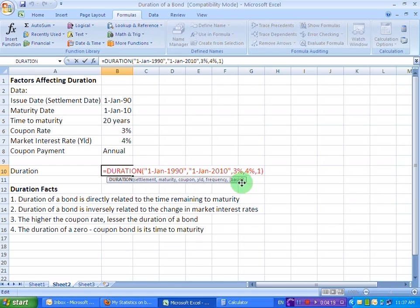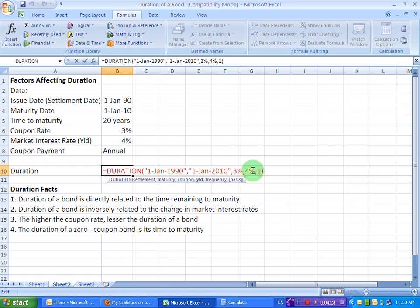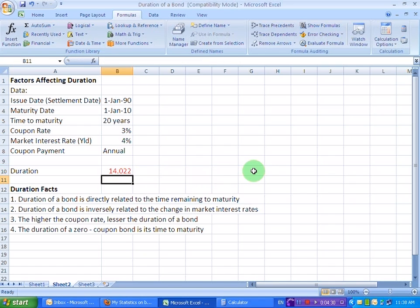The market interest rate, at the moment, we have entered a 4% value for it. Let's increase it to 6% and see what happens. 6% and let me delete this 4% and let's see. Duration has fallen from 14.91 years to 14.022 years.